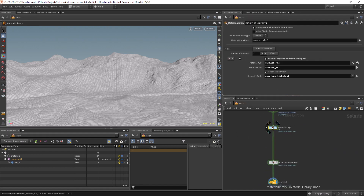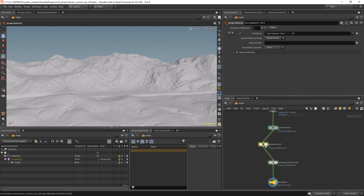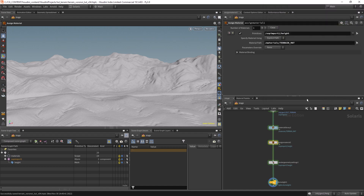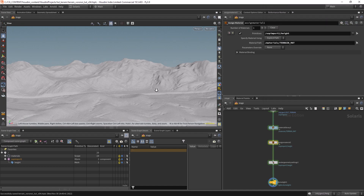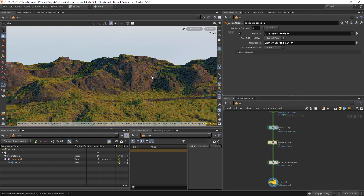The workaround is to use an assign material node instead. Now we can change the primitives to 'height' and the material path should be 'terrain mat'. Let's see if the displacement is working now — and yeah, now it's working, though maybe it's a bit too much.